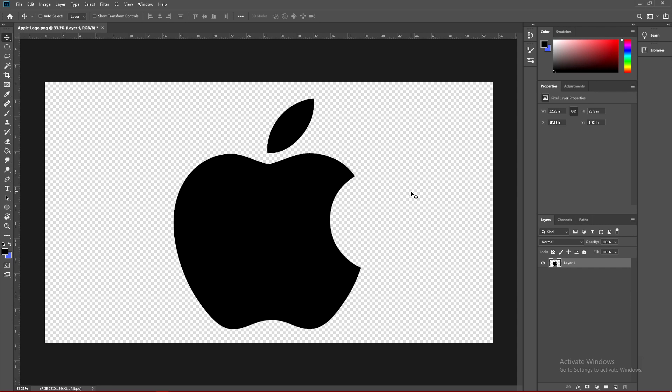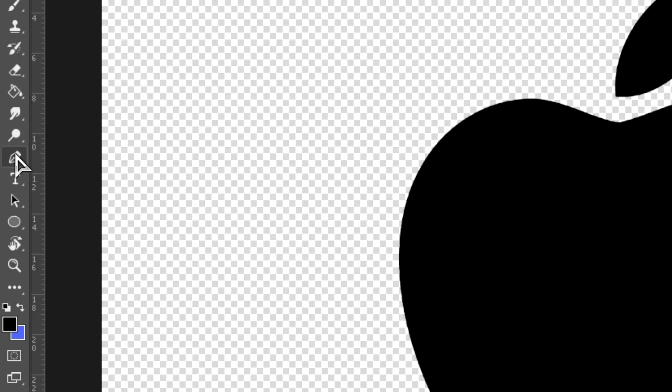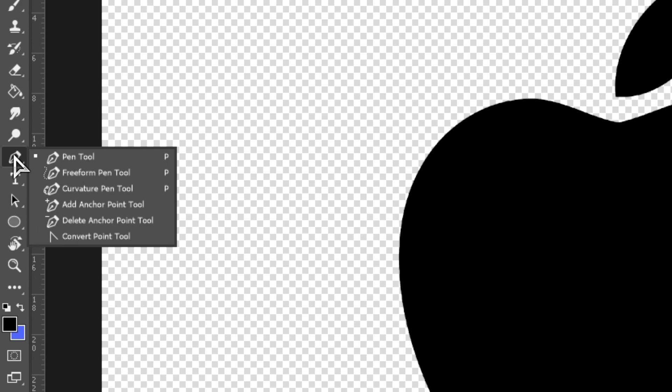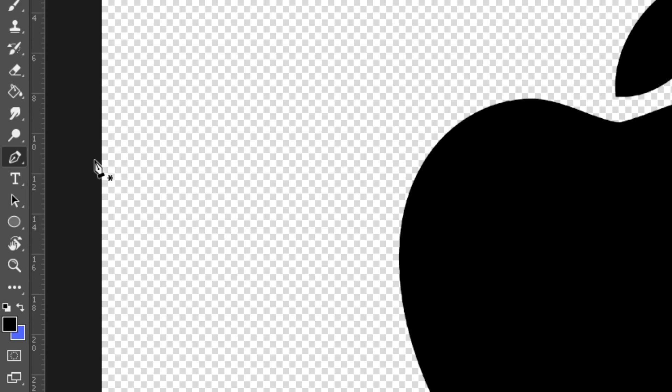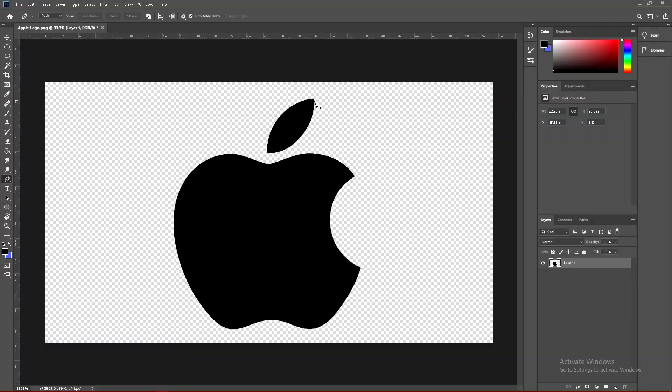Go ahead and open up Photoshop and open up your logo. Click right here, which is the pen tool. You can hold this down if you don't have the pen tool visible, just hold down and select the pen tool.